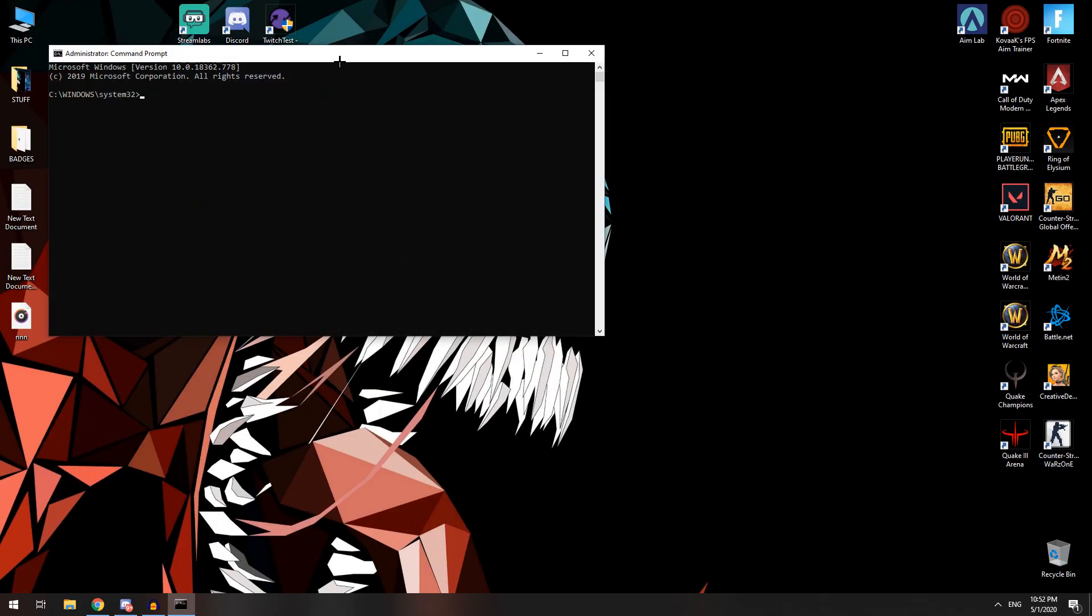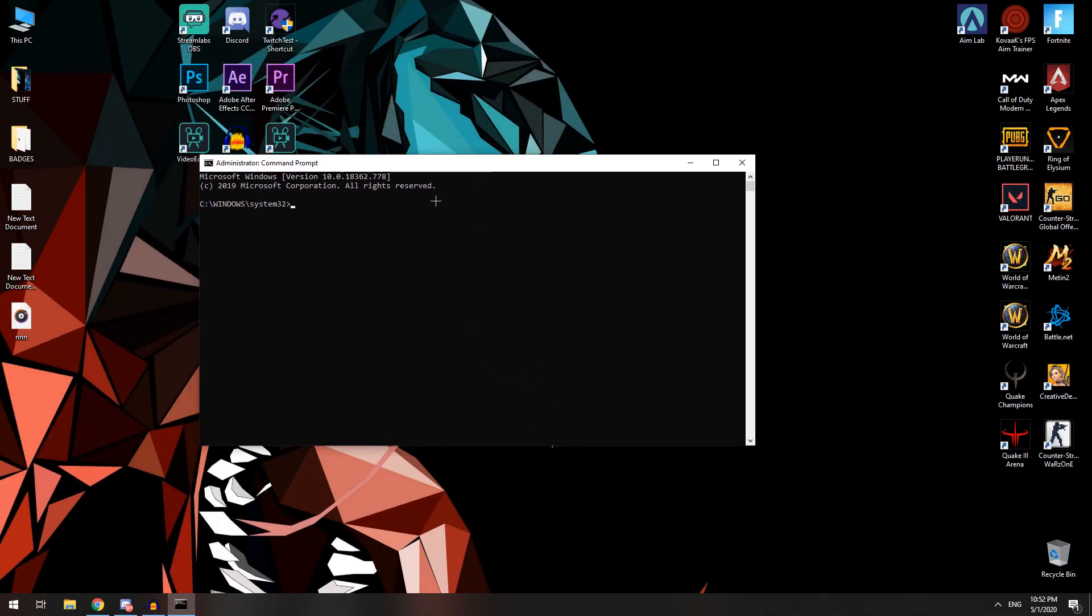What you need to do here is type this command. I will include this command in my description, so you just type this one, press enter, and you can close CMD.